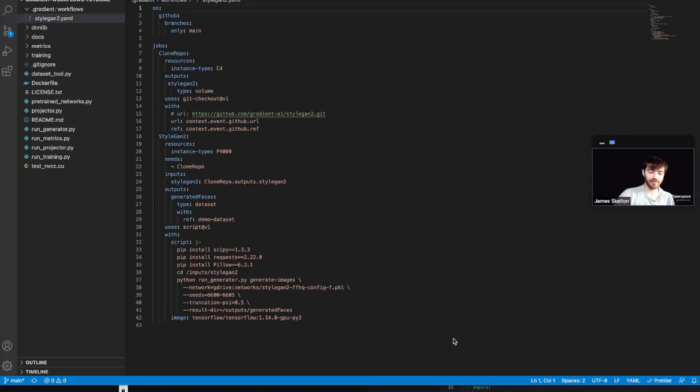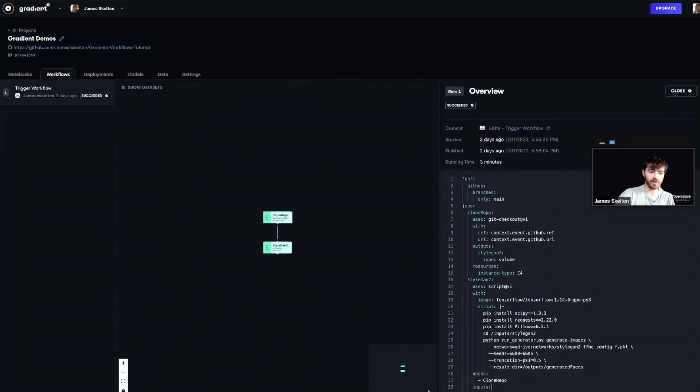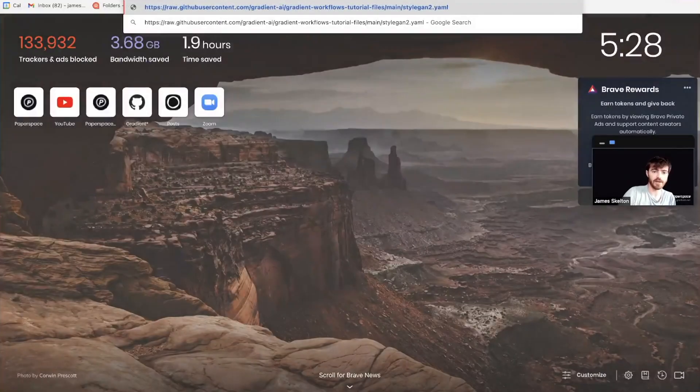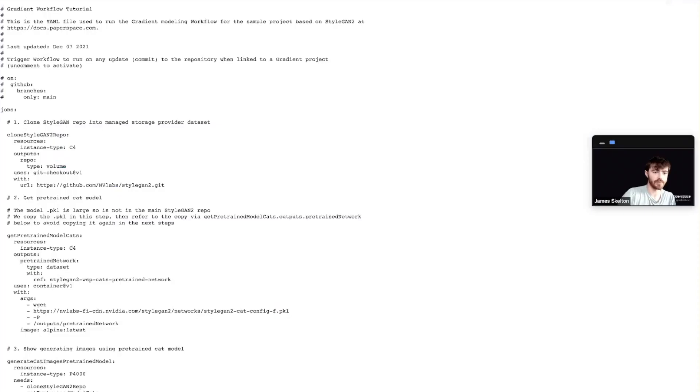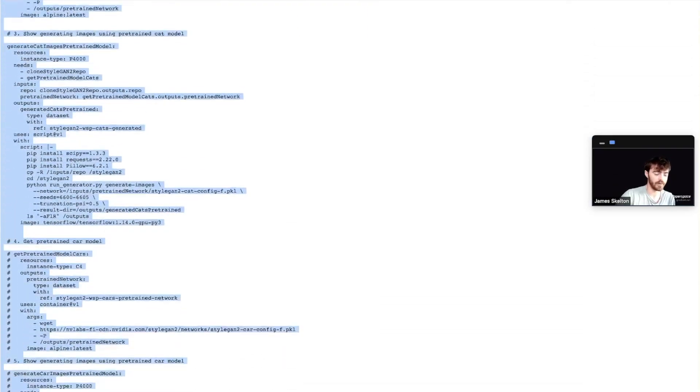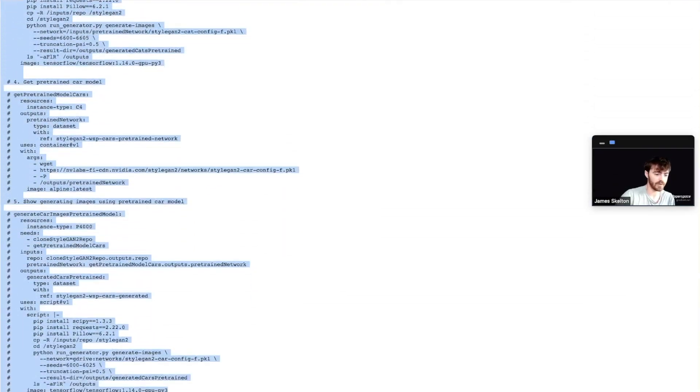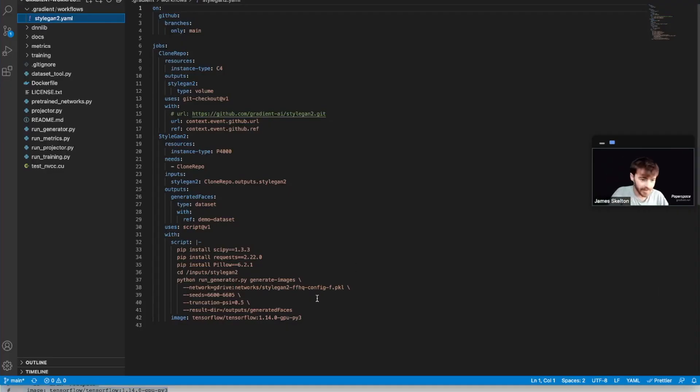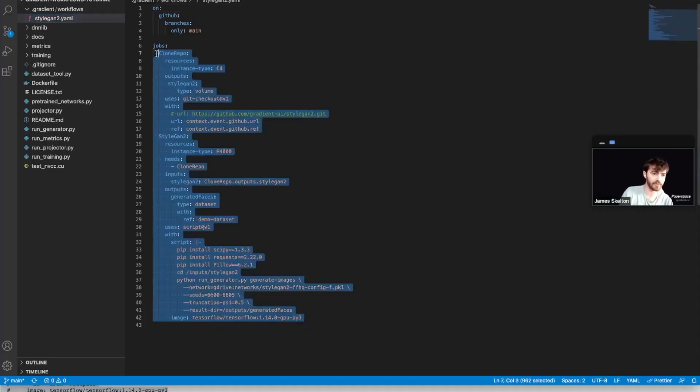For the next step, go back into your browser and use the link that I'll be providing in the description of this video to get the raw YAML file for the next stage of our creation process and copy all of the raw content in there and then paste it back into our original styleGAN2.yaml file.